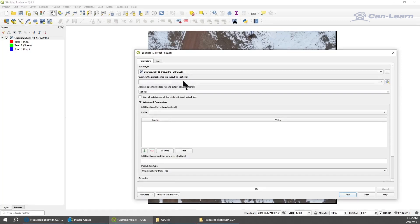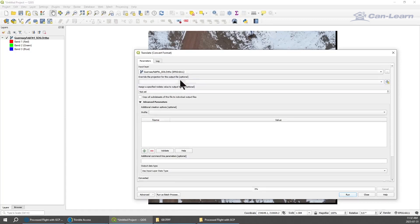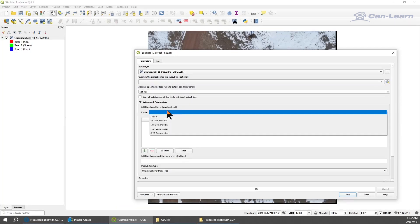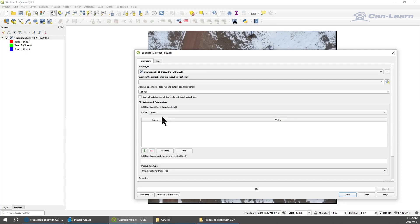In this screen, here's a few things that are important to be set. You can override the coordinate system that's in there. We won't, we will accept it as is. In the profile we're going to set it to default.